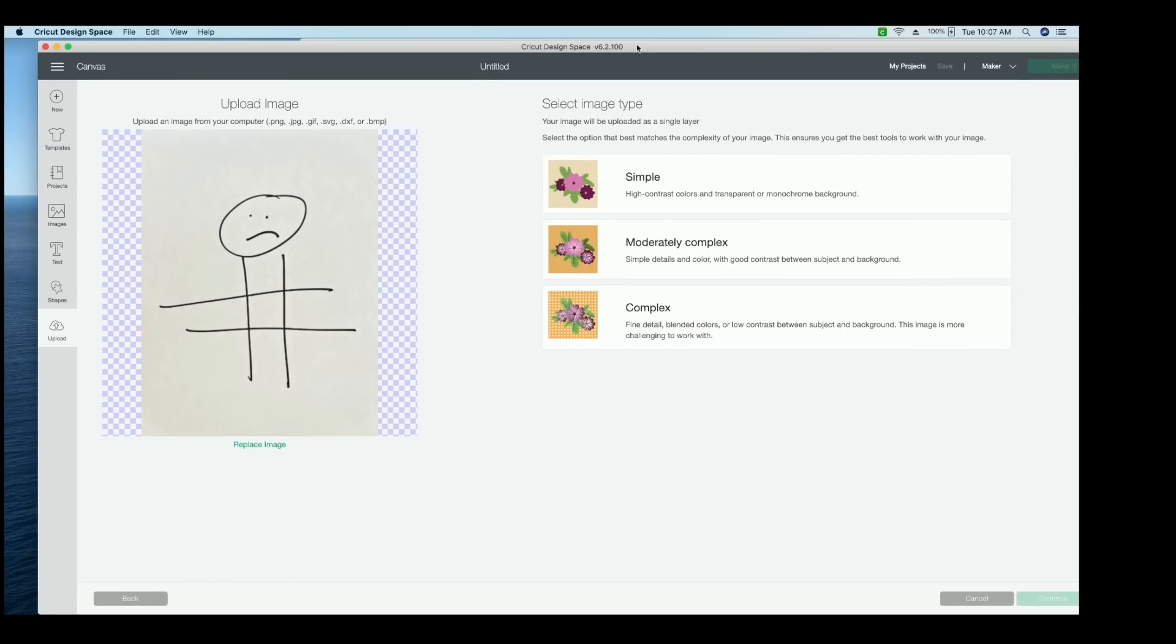And you can see it's asking me if I want it simple, moderately complex or complex. I always choose complex. And then I'm going to press continue.